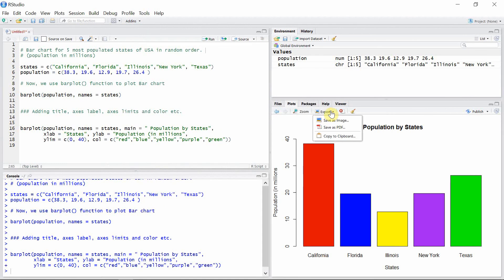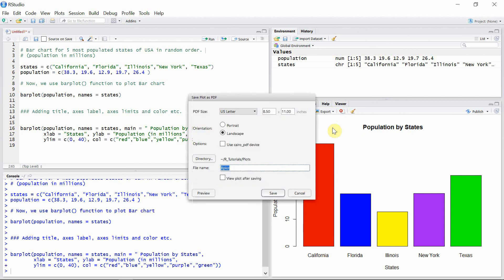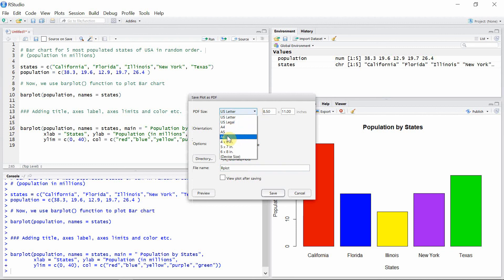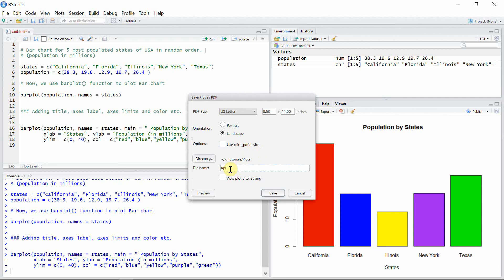Now let's go to the second option — we can save this chart as a PDF. Let's click that. We can see different options for the size of the PDF, like US Letter, US Legal, A4, A5, A6 — whatever format you need. I'll go with US Letter. There are also options for orientation like portrait and landscape — I'll go with landscape.